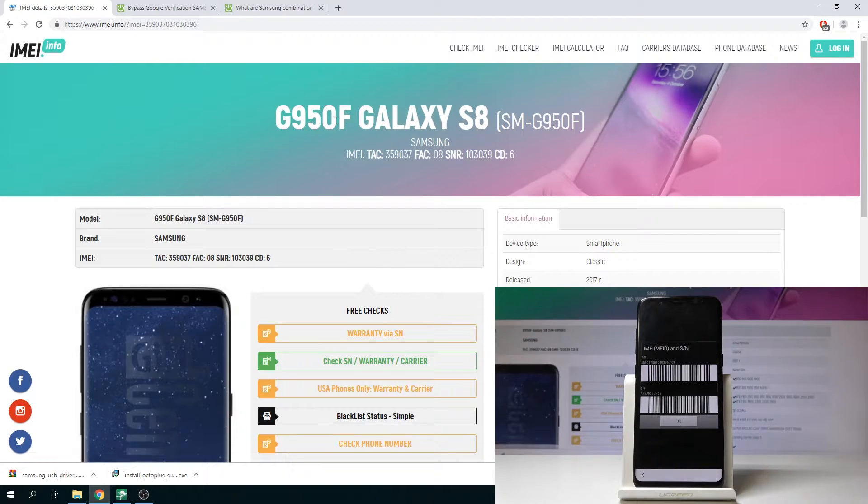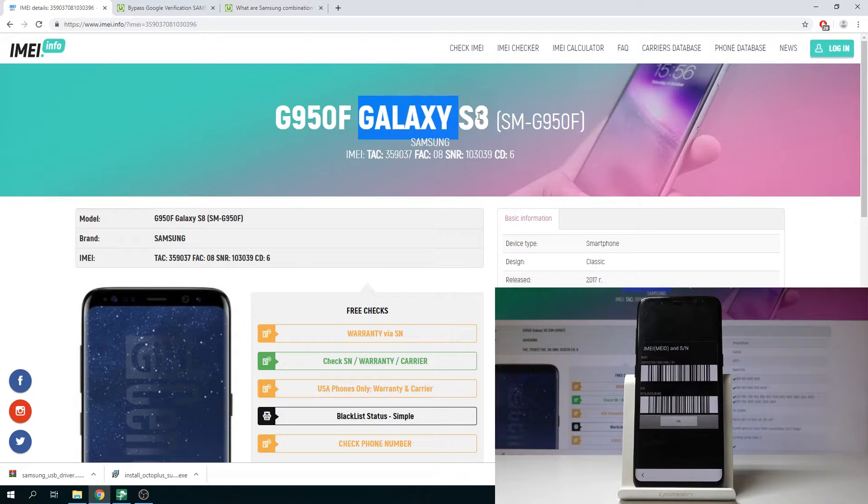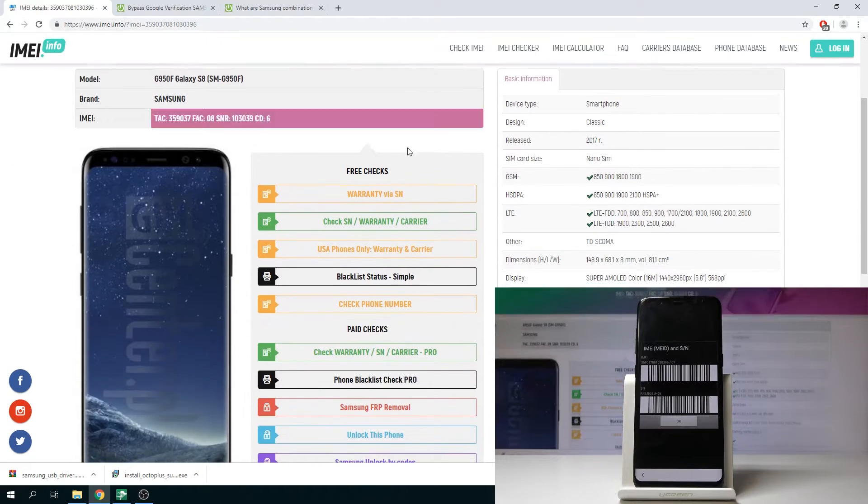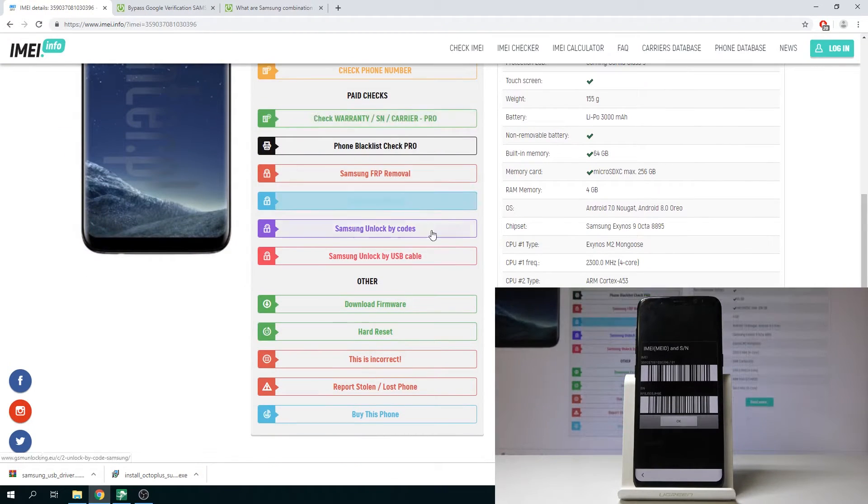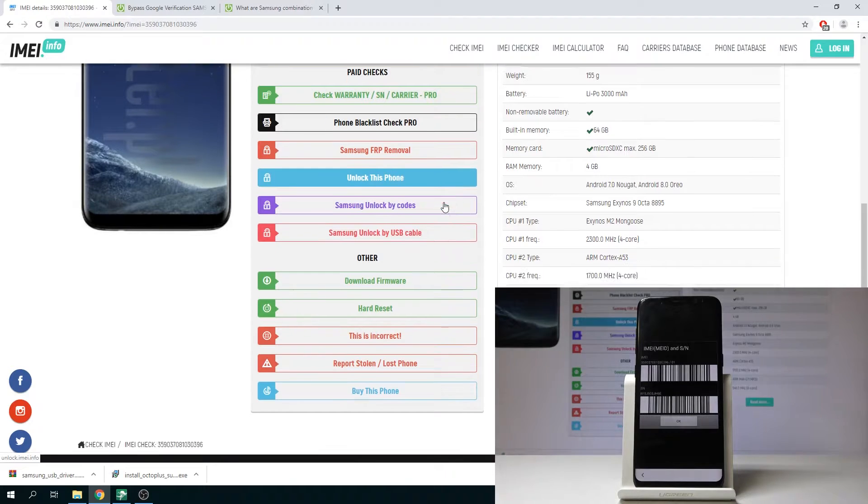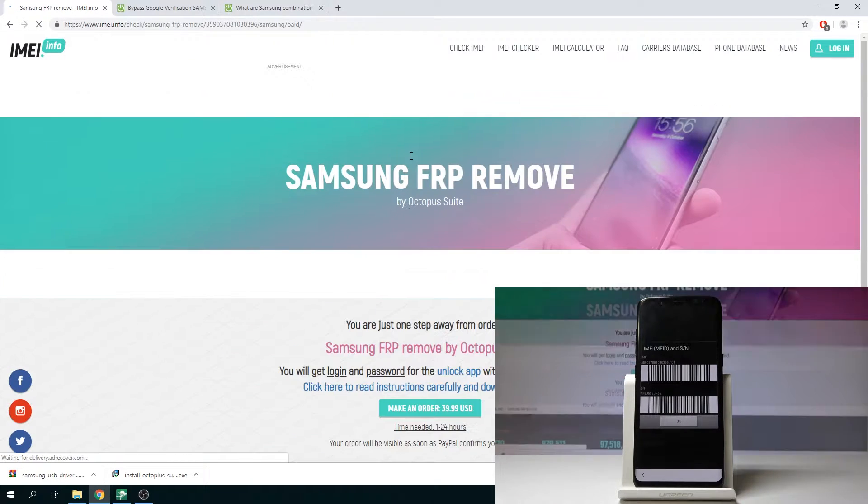Here you've got your device. Let's make sure that this is your device Samsung Galaxy S8 in my case. Then let's scroll down and choose here the Samsung FRP removal. Let's just click it.